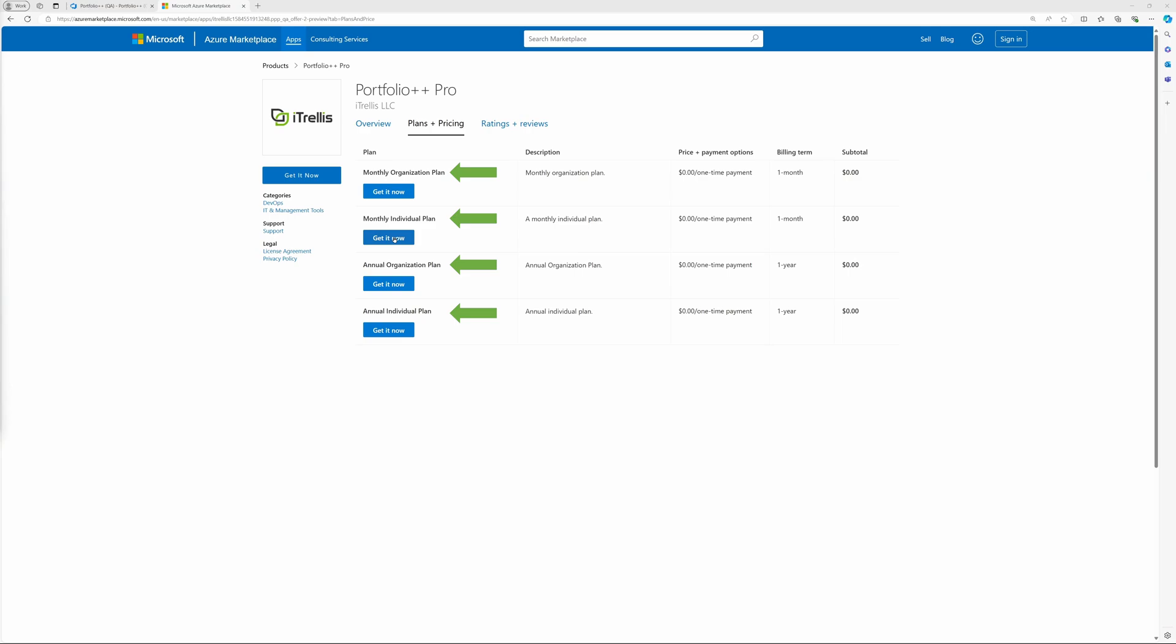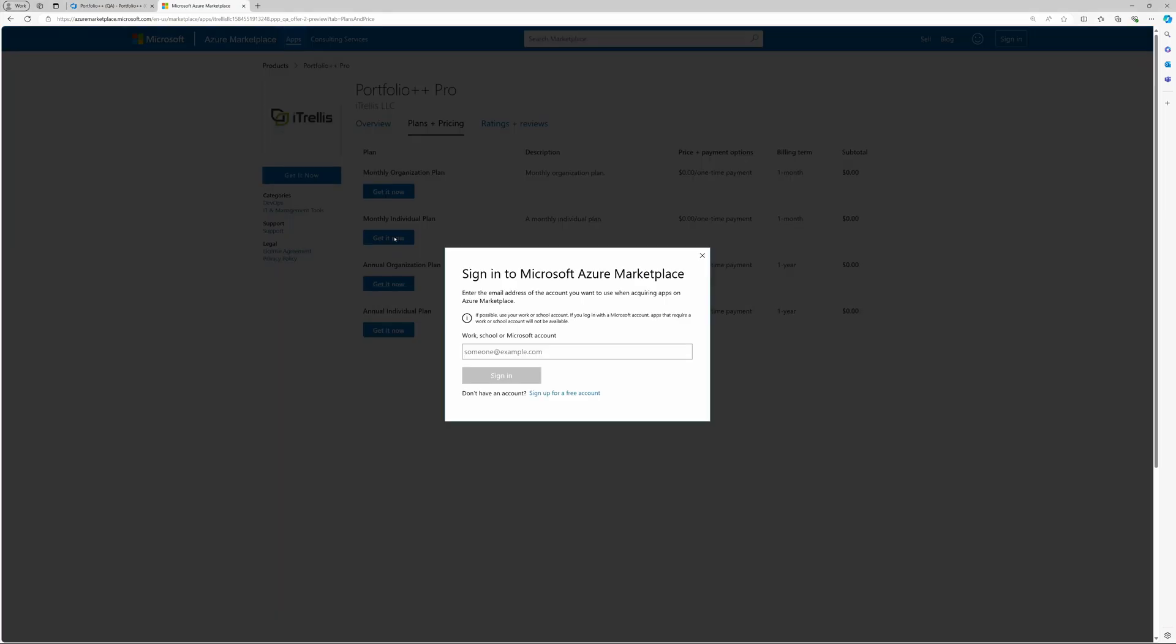Next, choose one of the subscription plans. When you make a subscription selection, if you are not already signed into the Azure Marketplace, you will be asked to sign in.